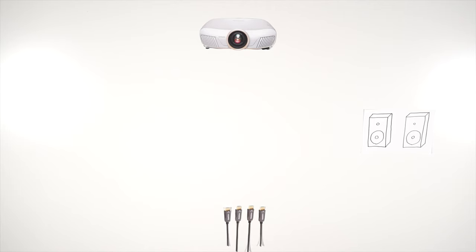An AV receiver really only provides two key functionalities when you have an existing stereo setup. The first is collecting a variety of inputs and allowing you to switch between them.